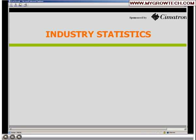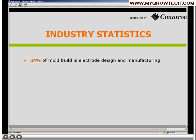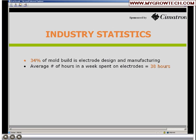We have investigated the industry to understand the electrode process. We found that 34% of your typical mold build is devoted toward designing and manufacturing the electrode, so it's a significant part of mold making. On average, that boils down to about 38 hours a week for a typical shop spent just on electrodes. Some customers we polled average up to 200 hours a week in bigger shops. We can see the man hours involved in designing and making electrodes.